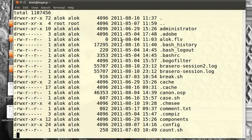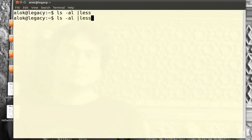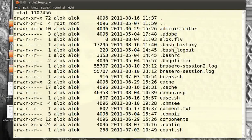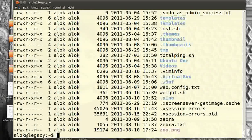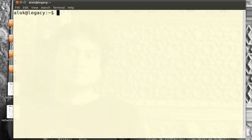This is the problem I am addressing in this video. Have you ever wondered why when you give `ll` or `ls -al` with a pipe, the output comes in black and white, but when you remove the pipe command the output comes in color? So the culprit is the pipe, isn't it?